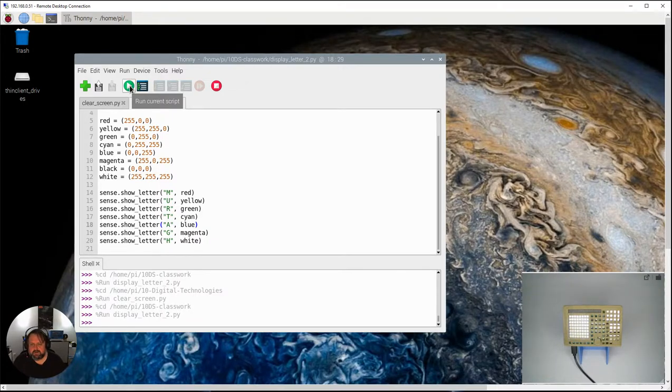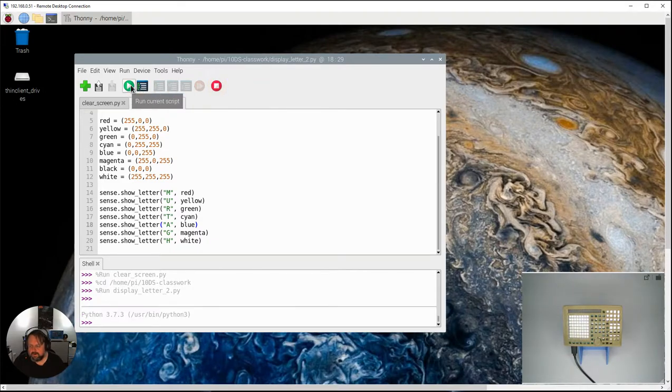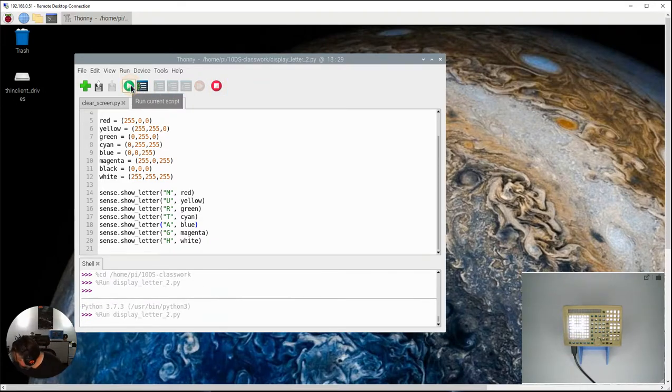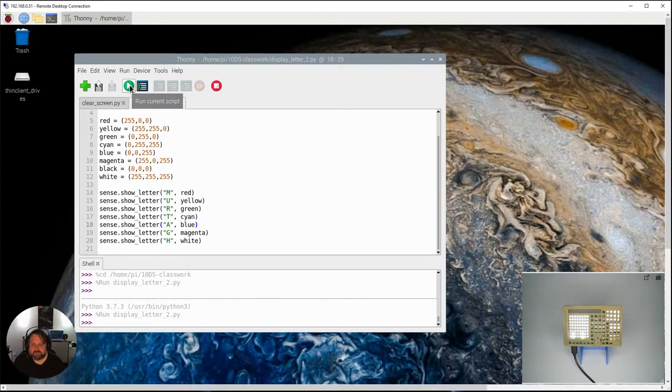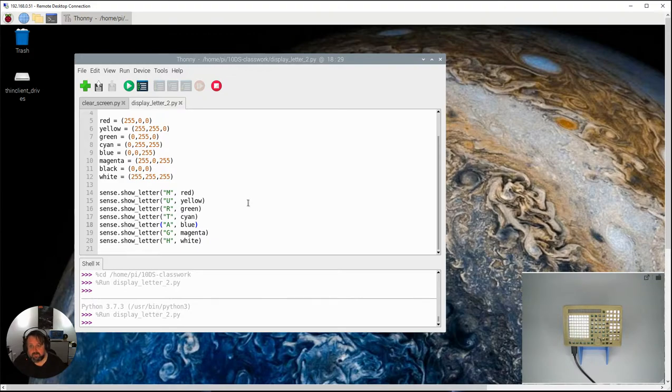Right yeah and if I go stop if I run that again it just goes straight to the H. And so why is that? Well the thing is the computers run really really fast and it's gone through all of those letters.